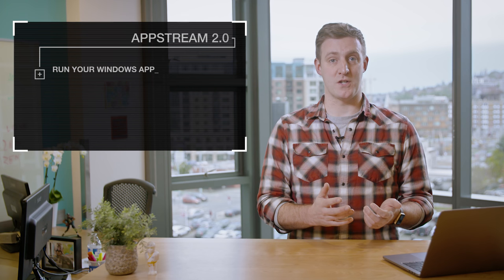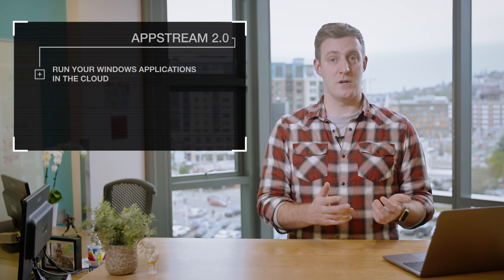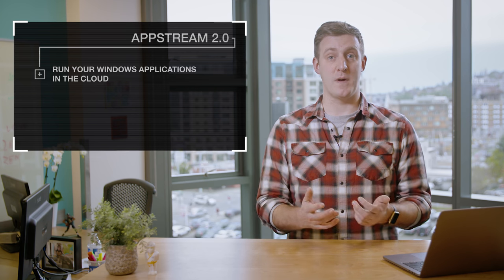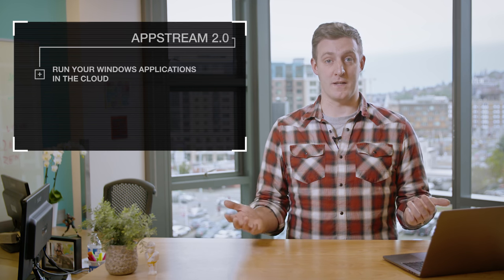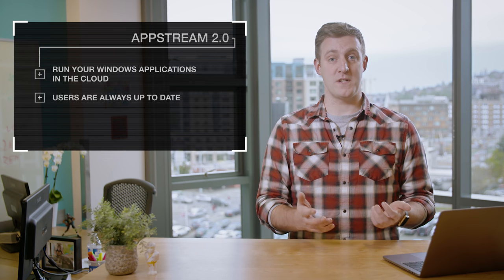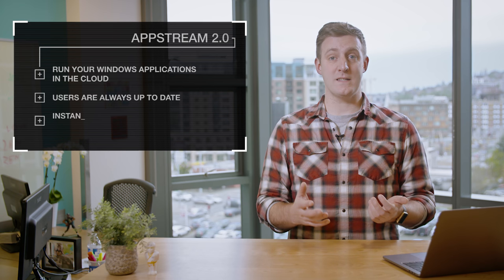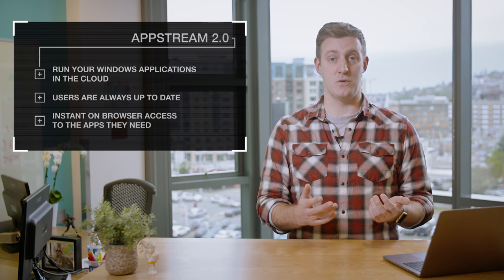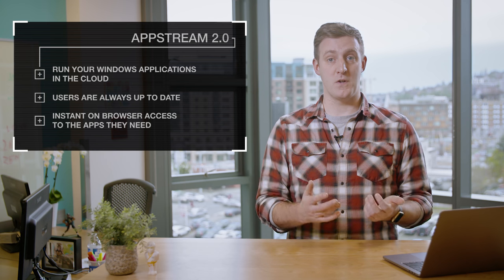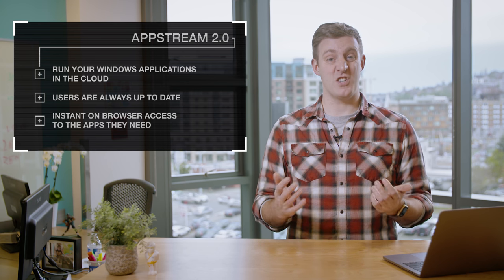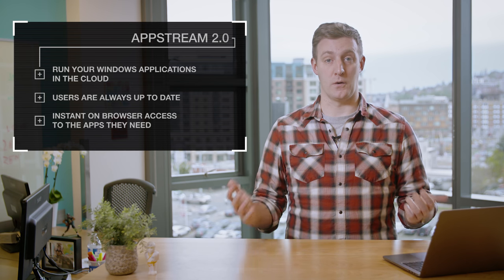The new AppStream lets you run your Windows applications in the cloud without any modifications and stream it to any device. Your users are always up to date and get instant on access to the apps they need on the device they choose with a responsive high quality experience, just as if they were running locally.